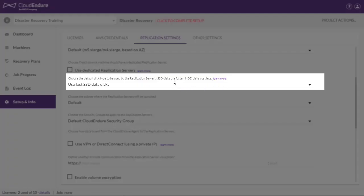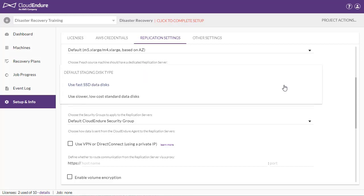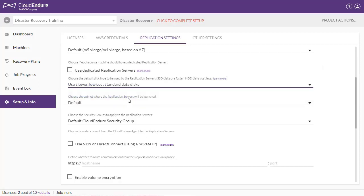Choose the default disk type to be used by the replication servers. You can either select the Use Fast SSD Data Disks option, or the Use Slower, Low Cost Standard Data Disks option. If you have a machine with multiple disks, you'll be able to choose the exact EBS volume type for each disk.